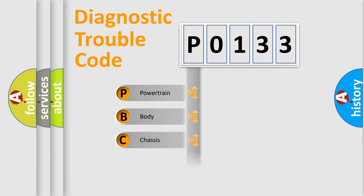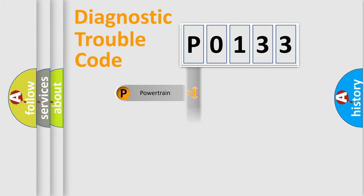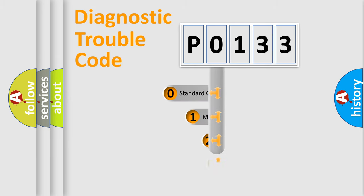Powertrain, Body, Chassis, Network. This distribution is defined in the first character code.